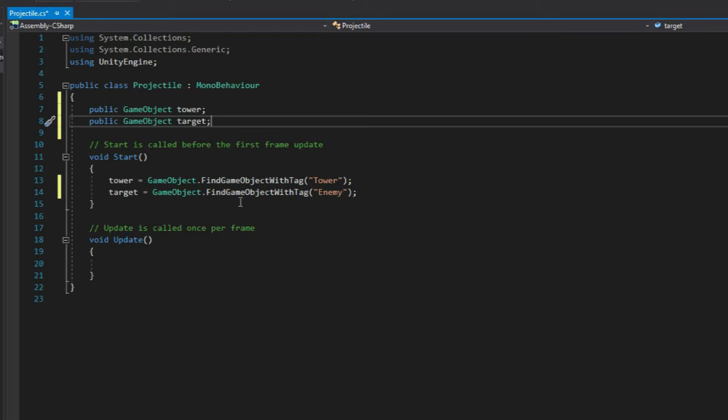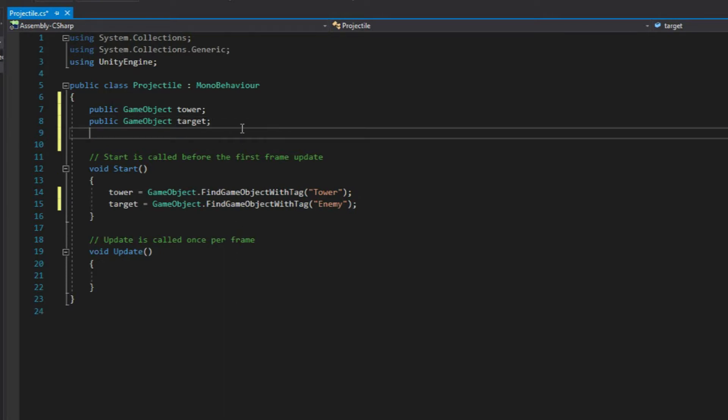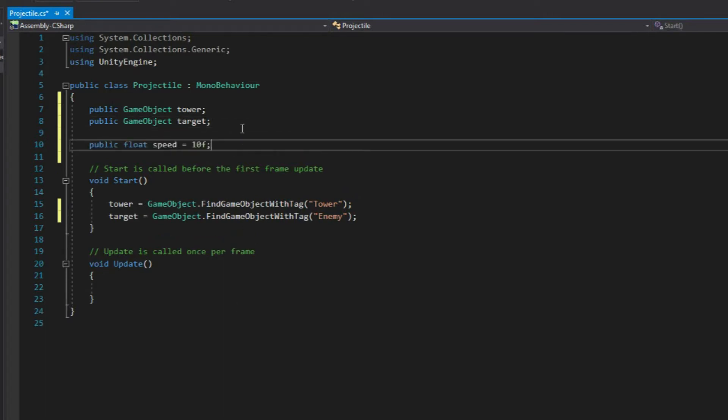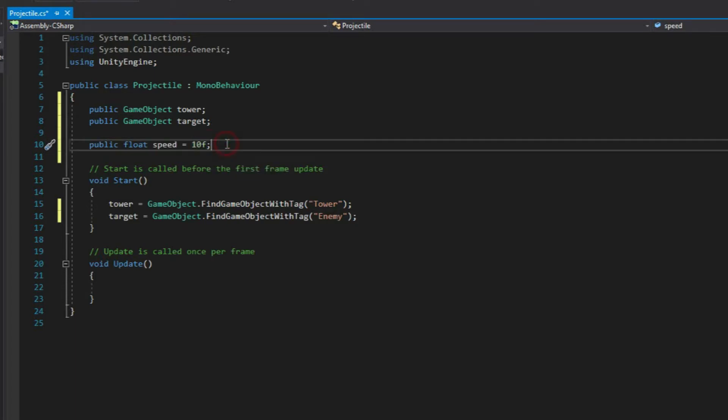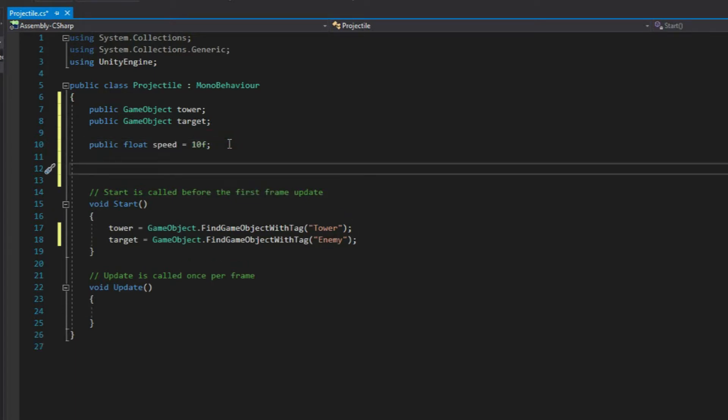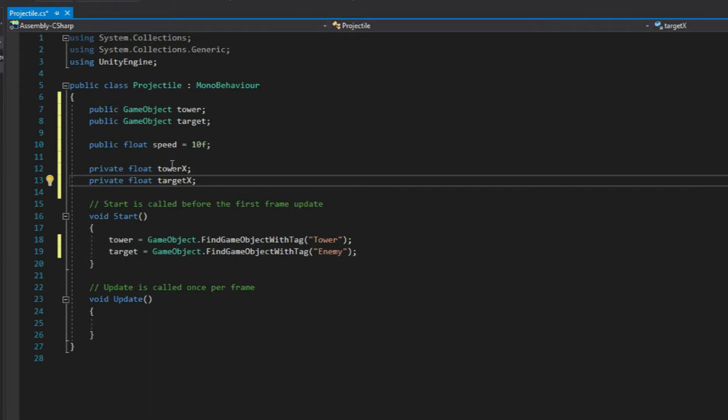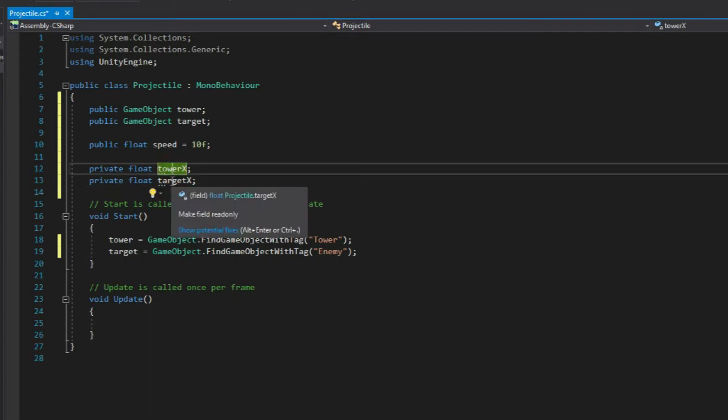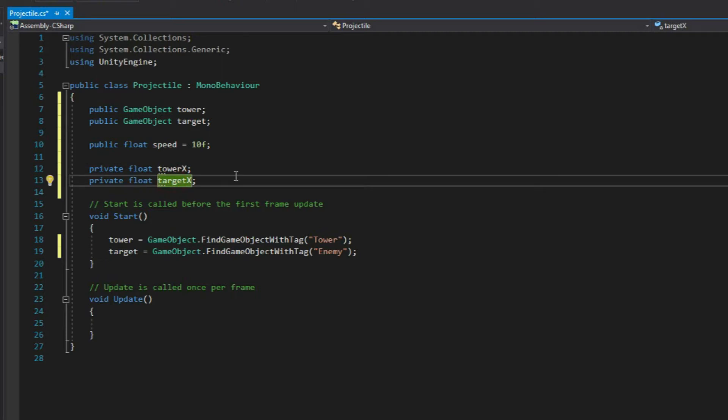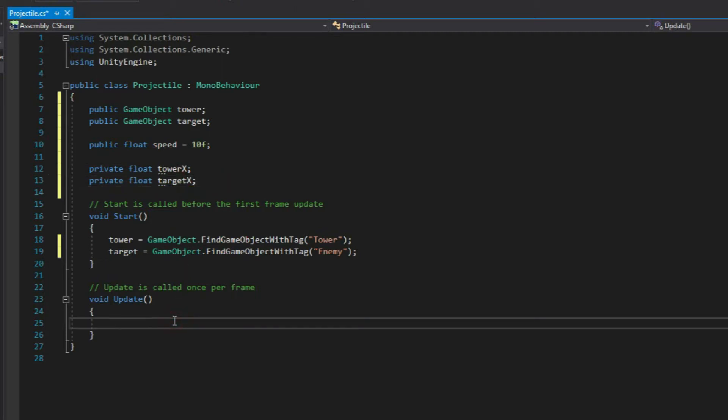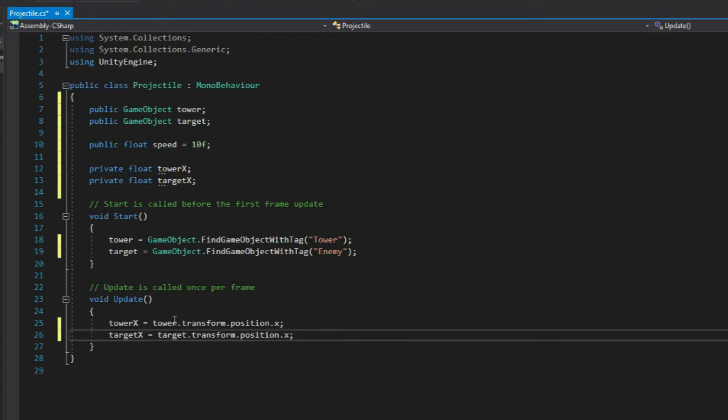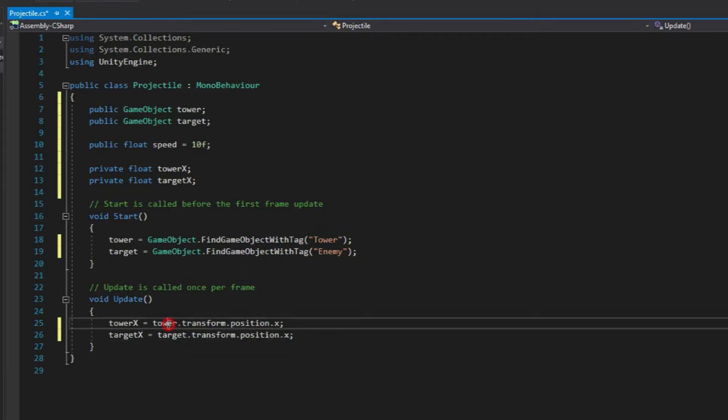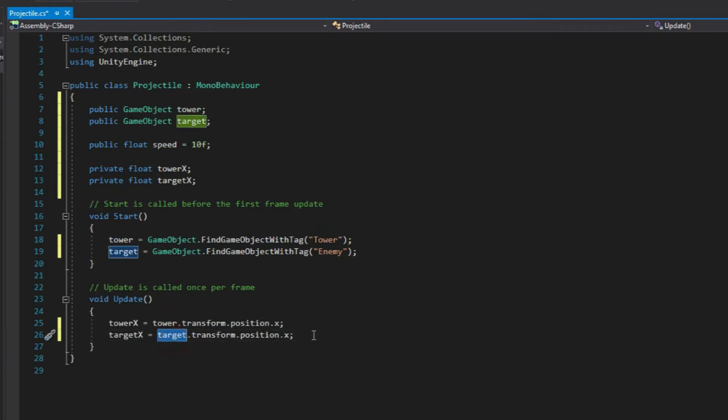Alright, so next, let's declare another variable and name it Speed and give it a value of 10 float. Next, let's create two private float variables for the tower's x position and target's x position. So we'll just call it tower x and target x. Then right over here in the update function, we'll just give this a value from the towers and target's transform.position.x.